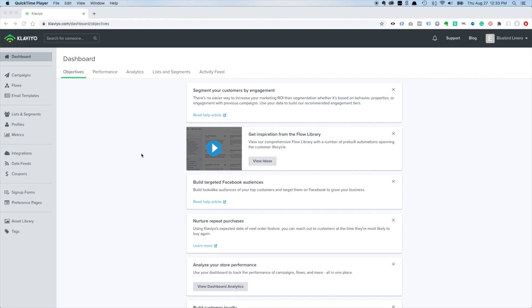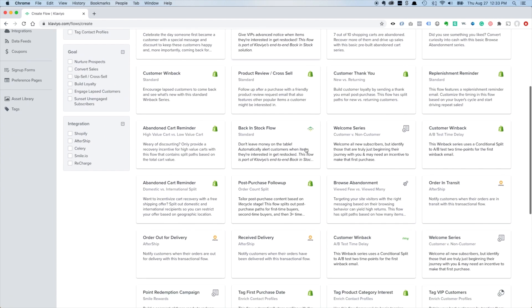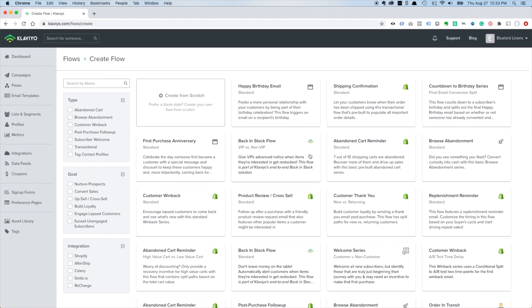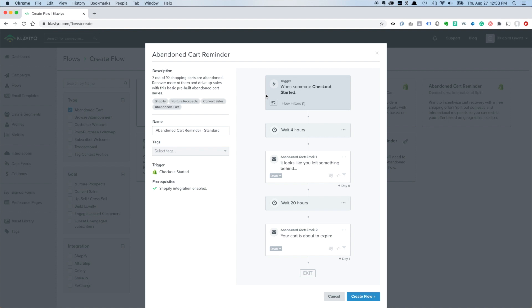I'm going to show you a great way to build out your abandoned cart email flow in Klaviyo. First we're going to go to Flows, and if you're not familiar with flows in Klaviyo, they have a bunch of flow templates. I'll click on Create Flow - you can see there's a ton of flow templates that are super helpful for brands depending on what you're selling.